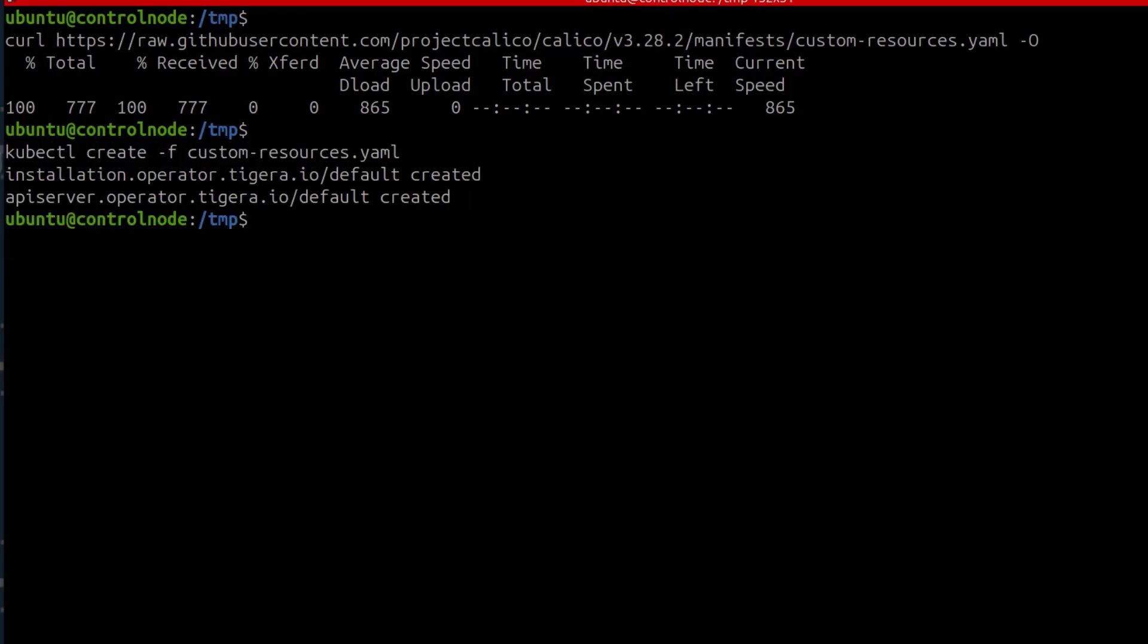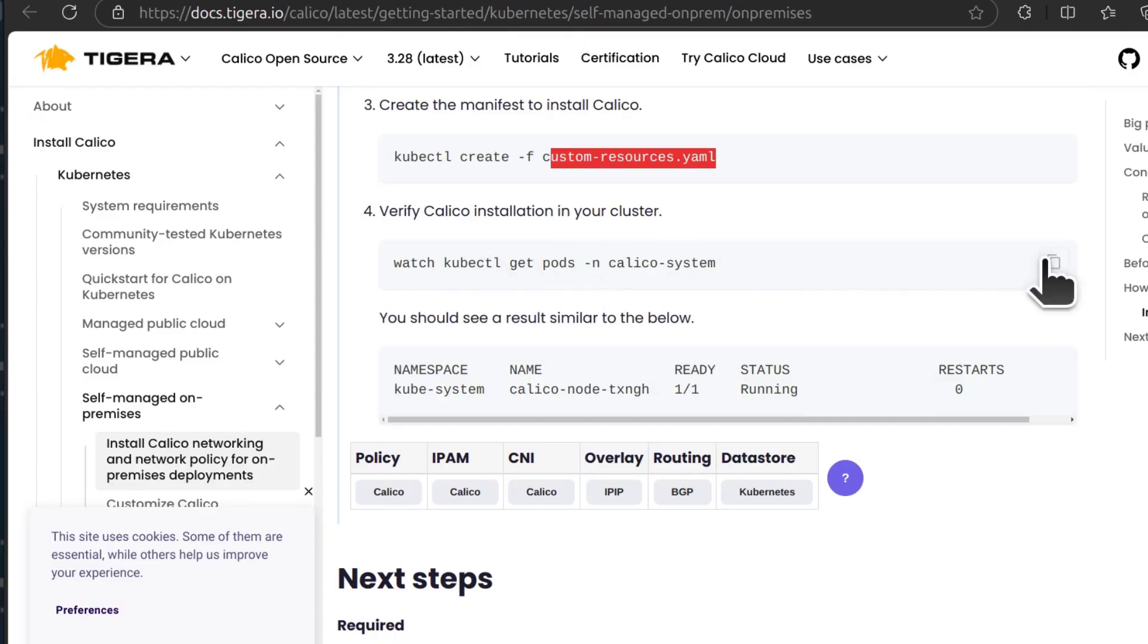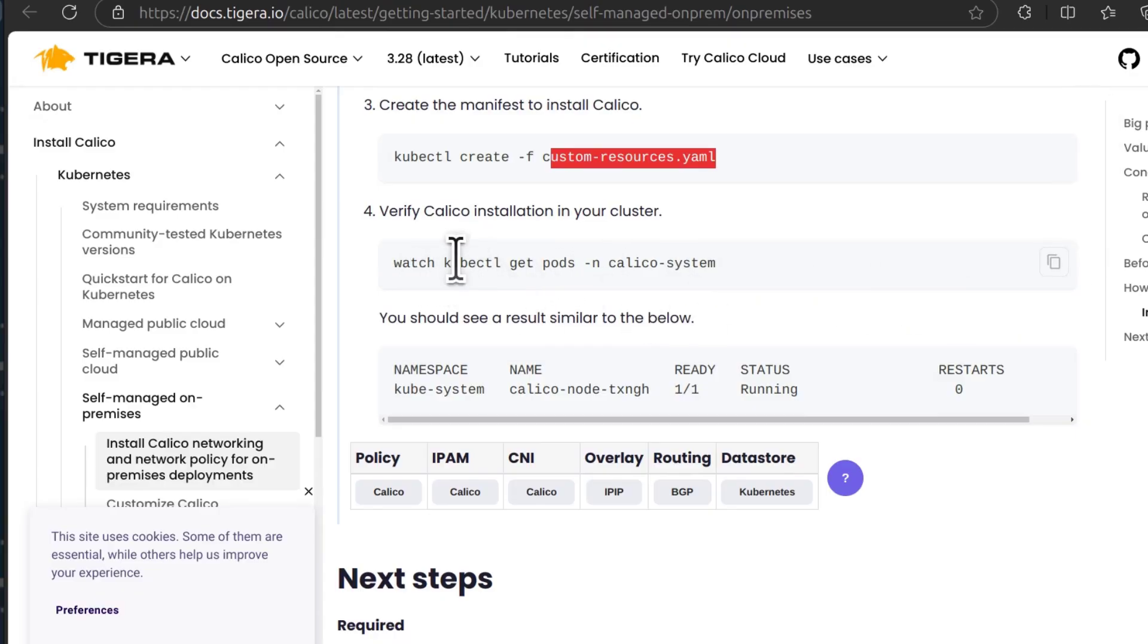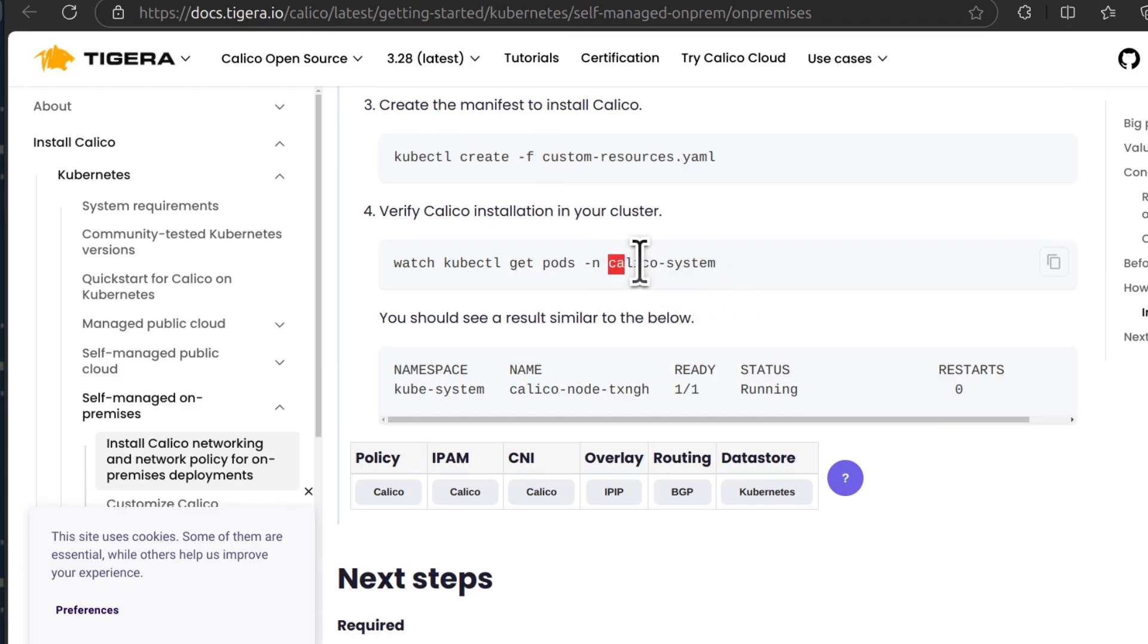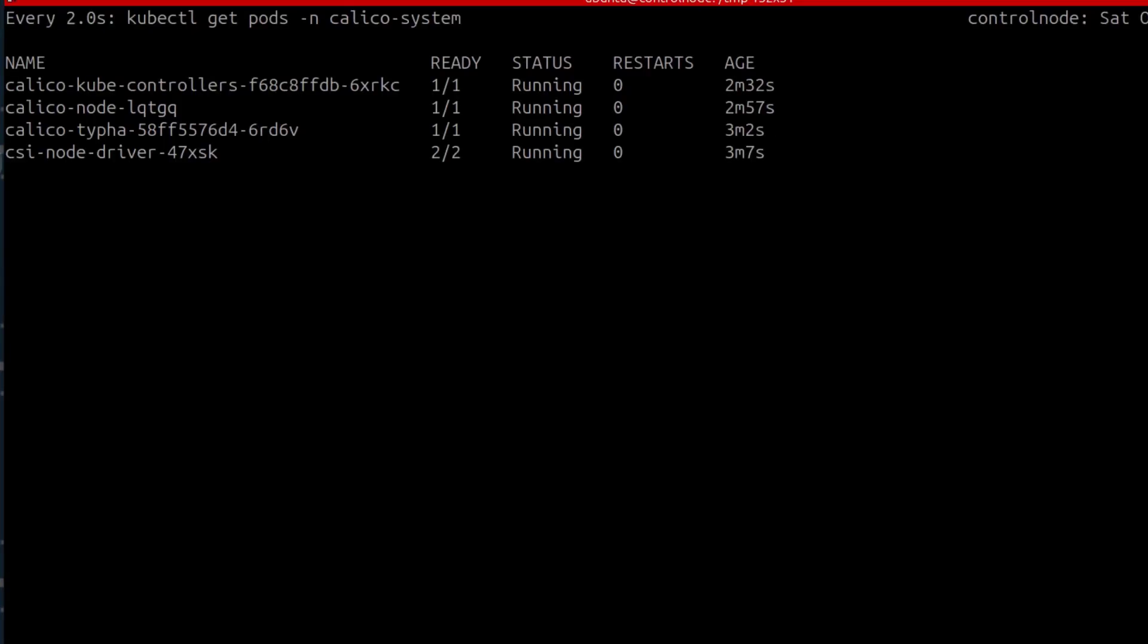And now, Calico should be setting up and we can check. We can check for the resources being created. We can watch the resources being created related to the Calico system. After waiting a while, all the Calico resources have been deployed. So I can just do Ctrl C to get out of this.